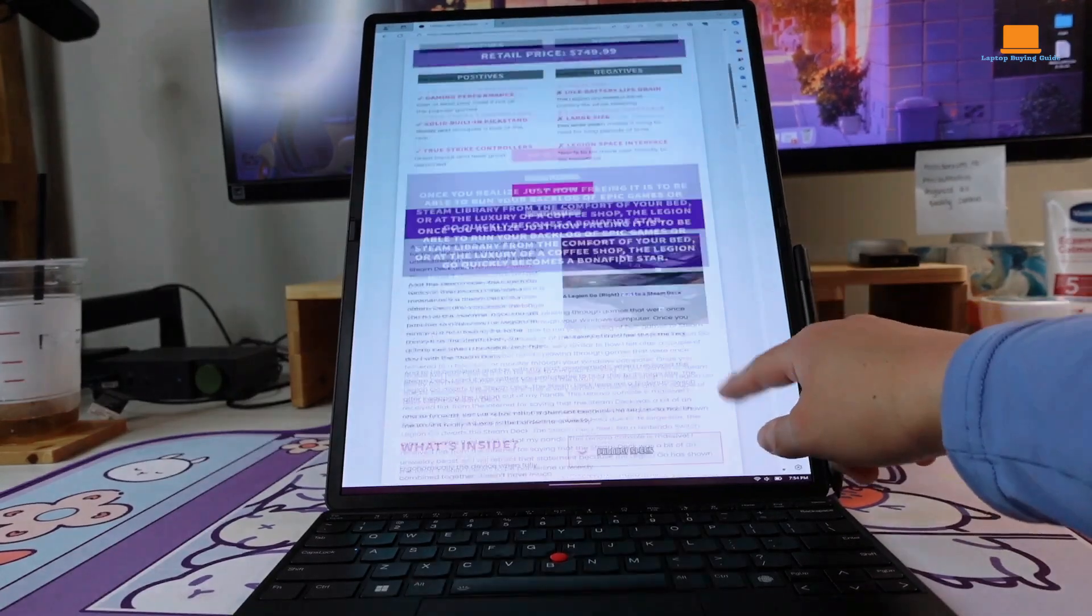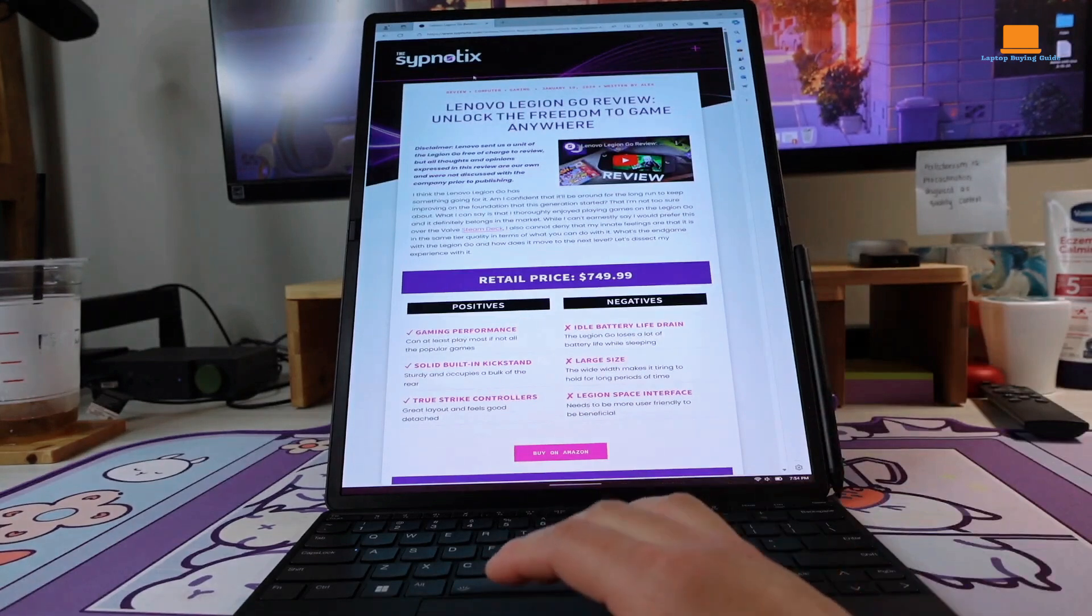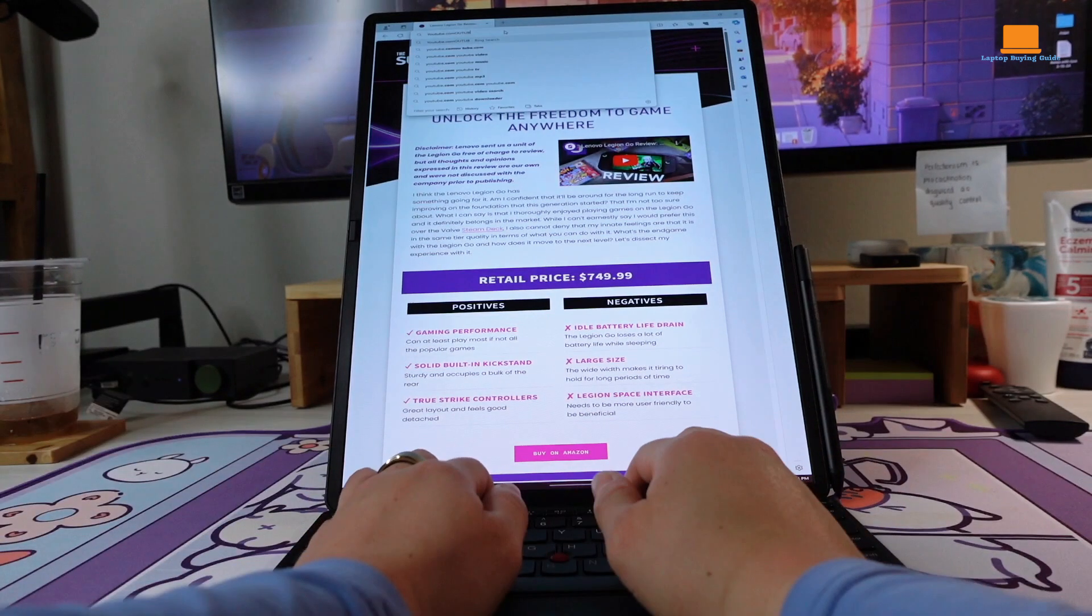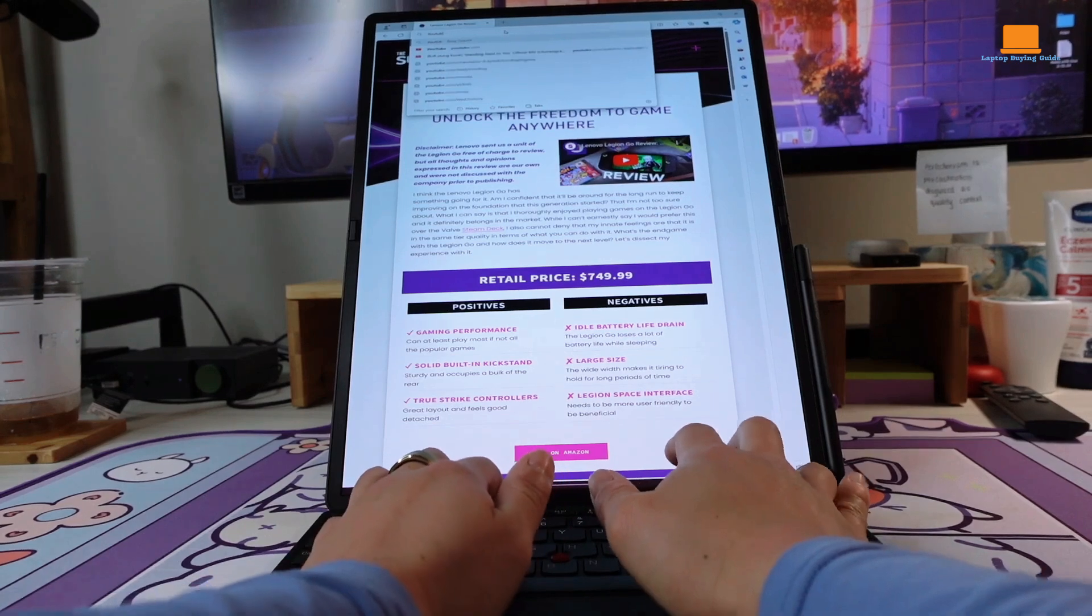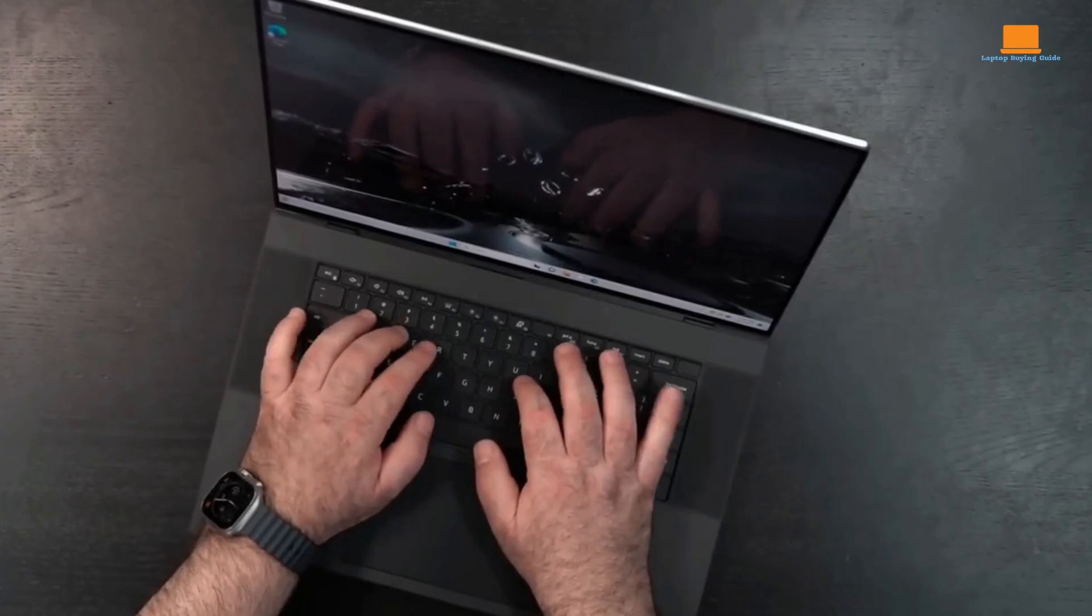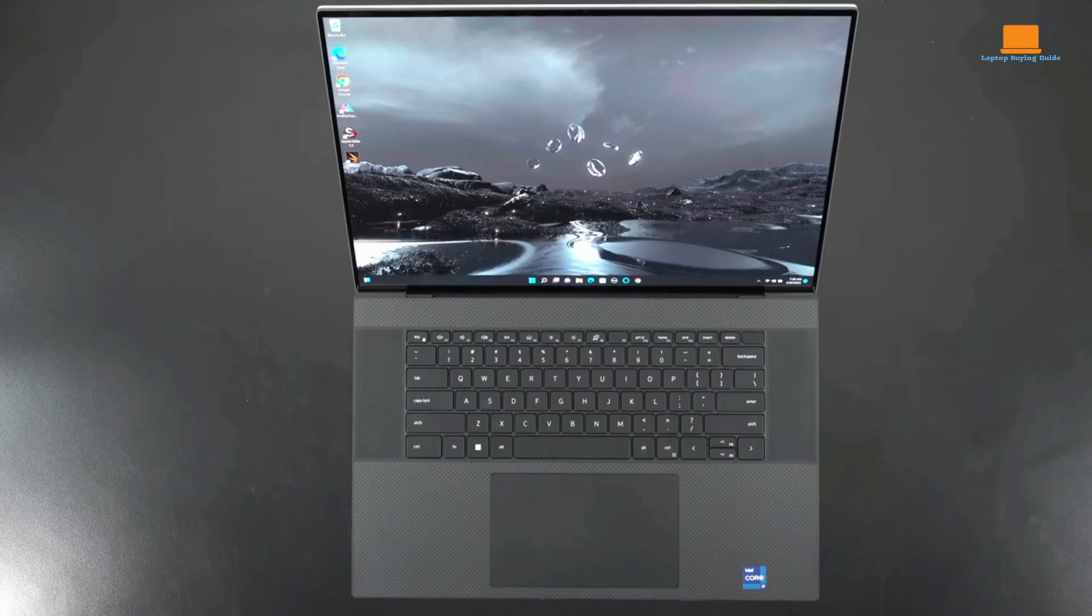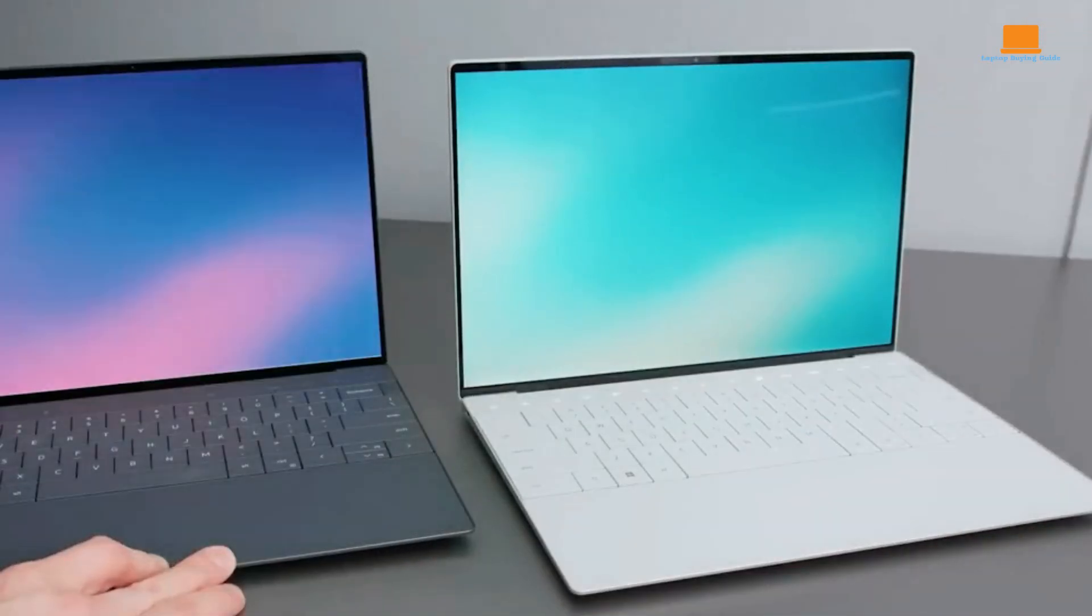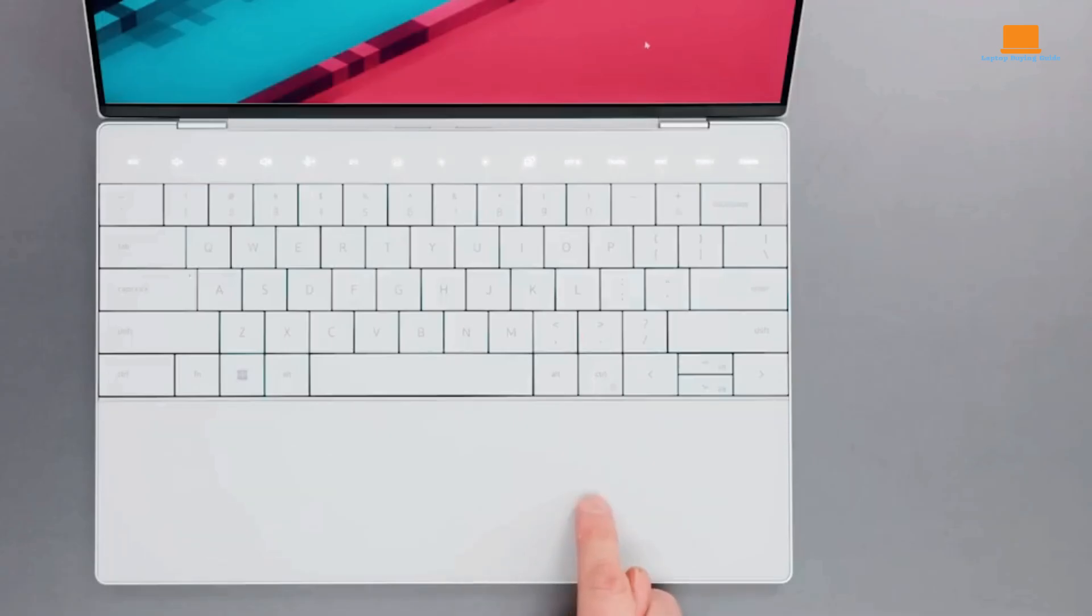In our opinion, the Lenovo ThinkPad X1 Fold 16 is the clear winner due to its superior build quality, longer battery life, and more versatile form factor. However, if you're looking for a more traditional laptop experience with excellent performance, the Dell XPS 17 is a solid choice. We hope this comparison has guided you toward an informed decision.